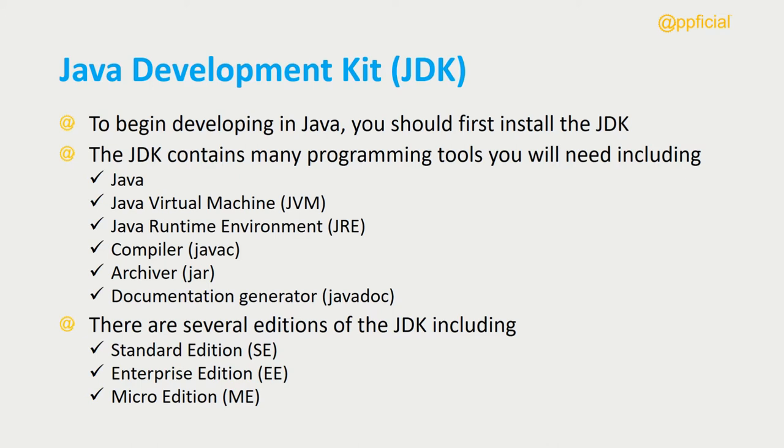The compiler, or the javac command, which converts source code—the Java code that you wrote—to bytecode, which is a file that the JVM understands and interprets.